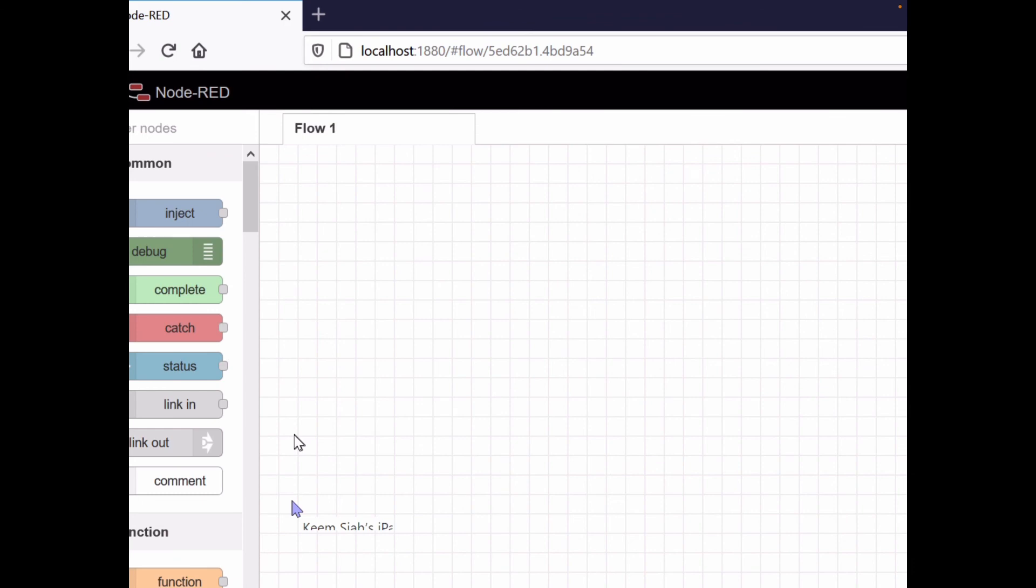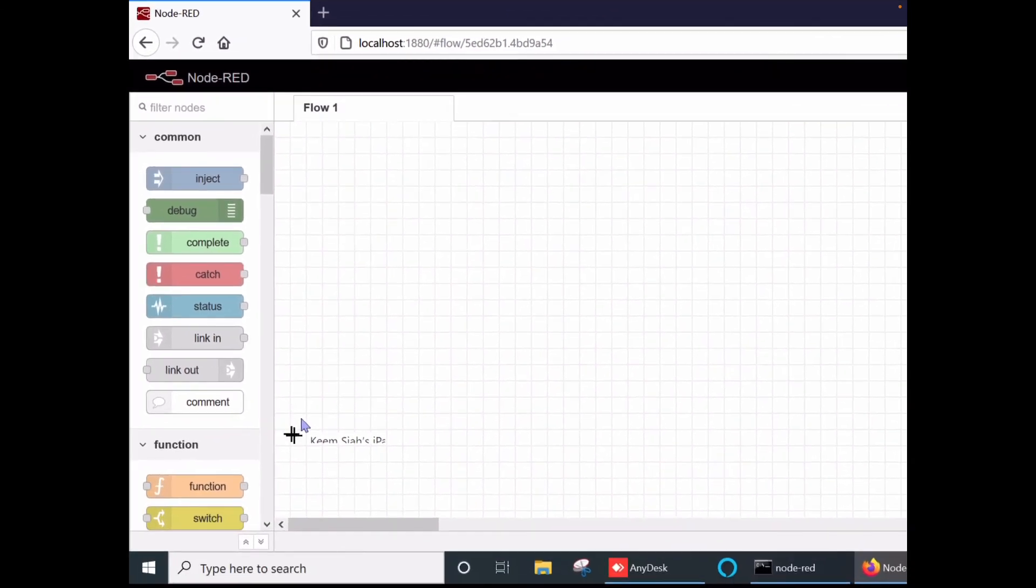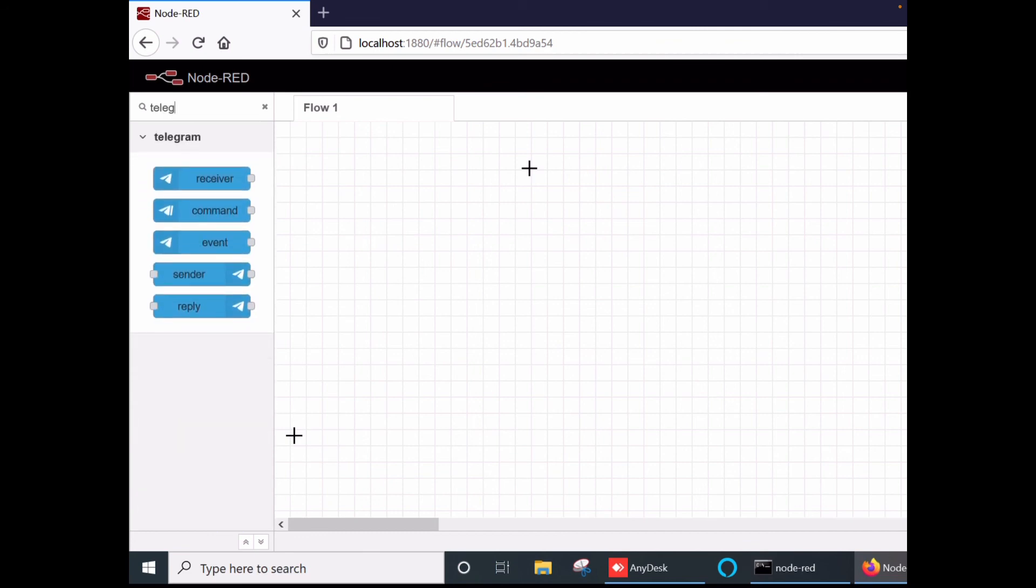To check if your Telegram bot is installed, let's go to the filter node here, type telegram. Yes, all the telegram nodes have been installed - there is a telegram receiver, telegram command, telegram event, sender, and reply. This will be our part one.